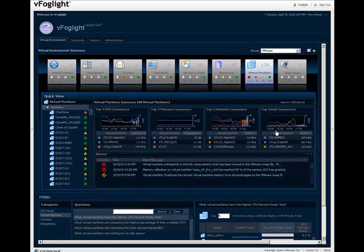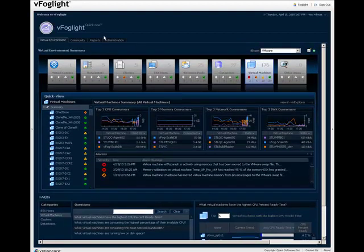In this video, you have learned the basic layout of vFoglight QuickView and how to navigate on the Virtual Environment tab.